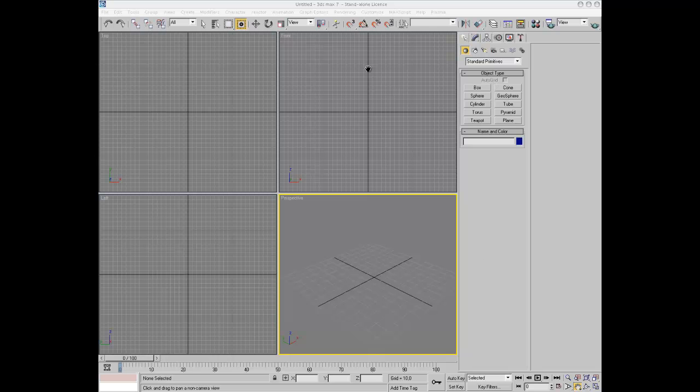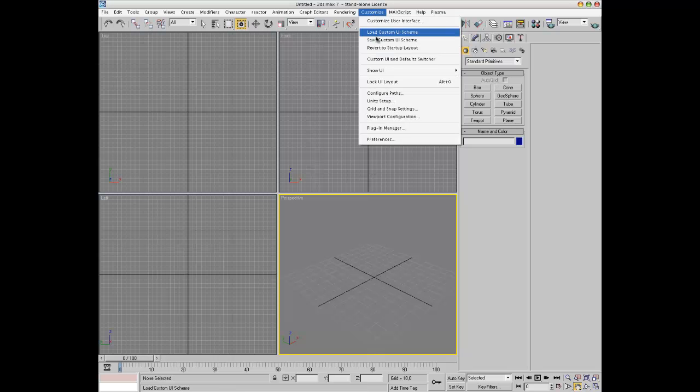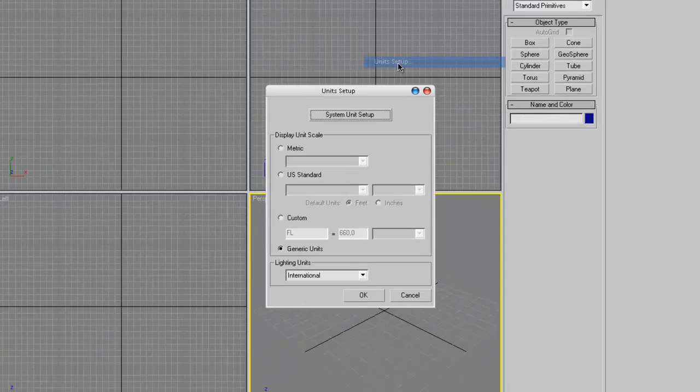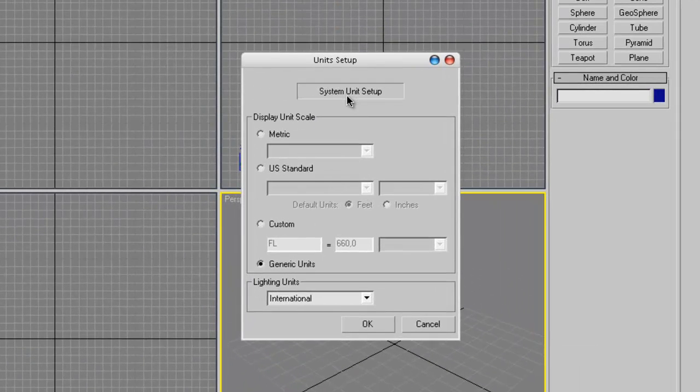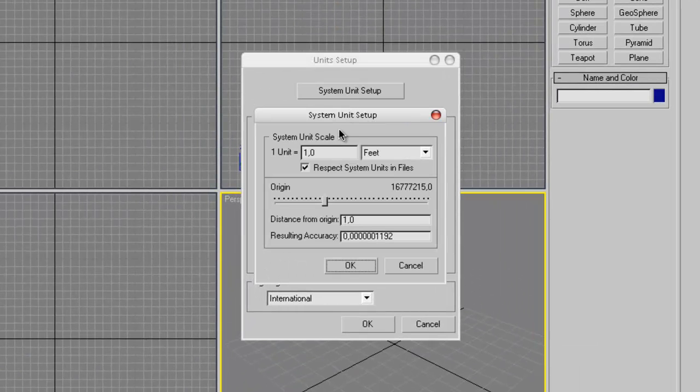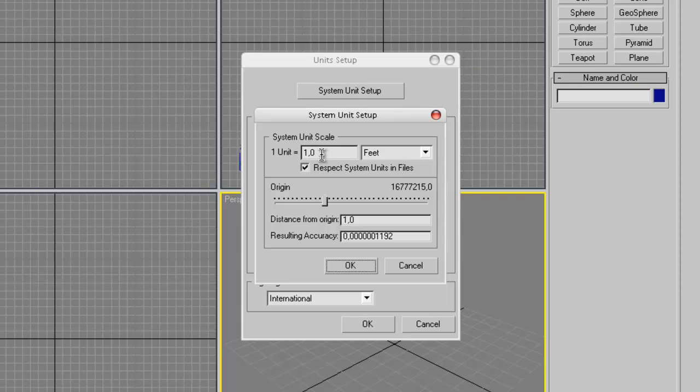By the way, if the Plasma Engine brings up a warning when you start 3D Studio Max regarding the unit setup, go to Customize, Customize Unit Setup, System Unit Setup and make sure that one max unit equals one foot because that is the internal unit of the Plasma Engine.